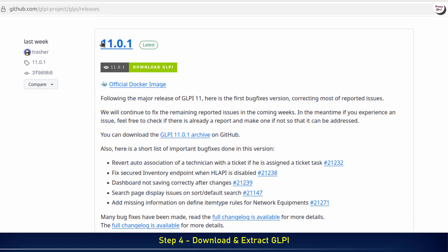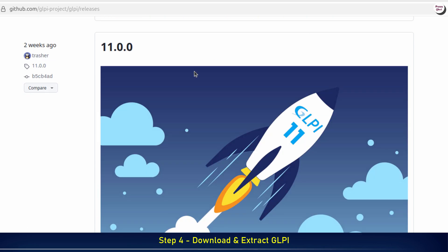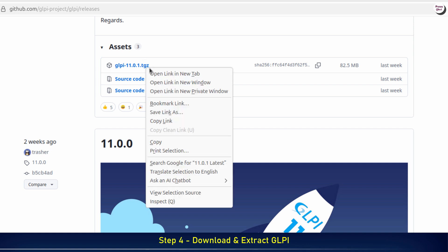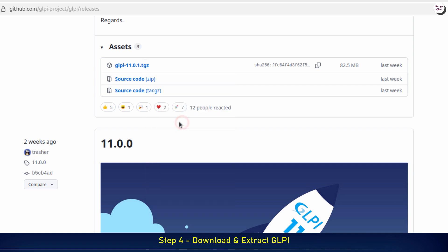Make sure to select the latest release, this is the most stable and recommended version of GLPI for production environments. Next, right-click on the file, then select copy link to copy the direct download URL.